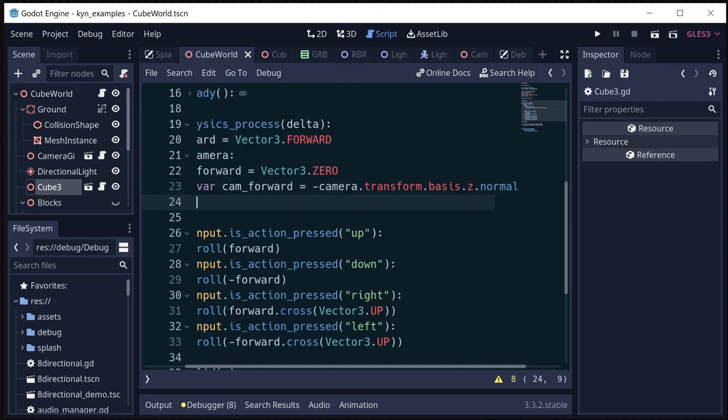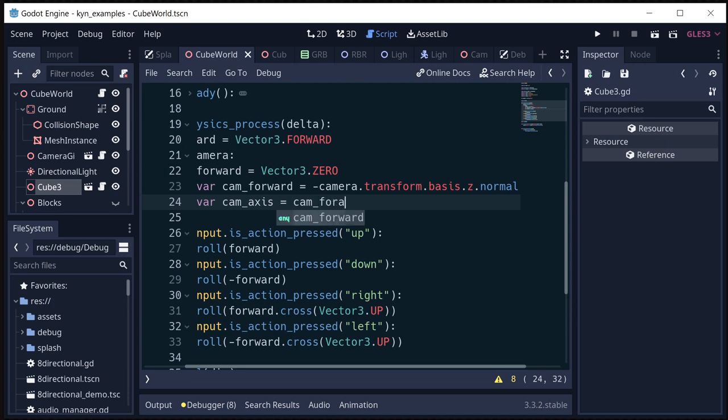And I want to find which axis it's mostly pointing along. Is it mostly pointing on the z-axis? Is it mostly pointing on the x-axis, positive or negative? That kind of thing. And we can do that by using first dot abs to just get rid of the positive and negatives...